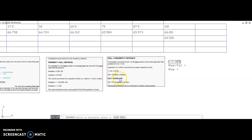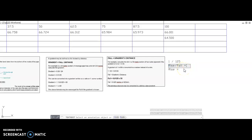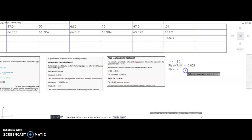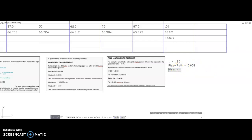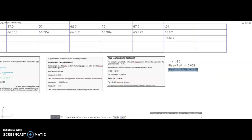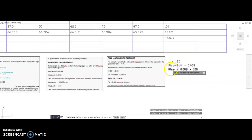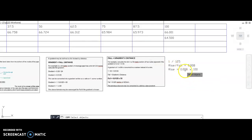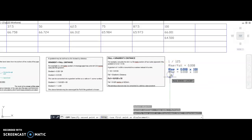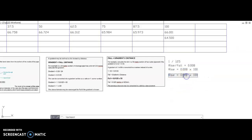Moving on to this part of the formula — the rise or fall. 1 divided by 125 gives 0.008. Therefore we use 0.008, multiplied by the distance. The distance of our survey is 100 metres, and that gives us an answer of 0.8. So the rise over the total length of our survey is 0.800 metres.